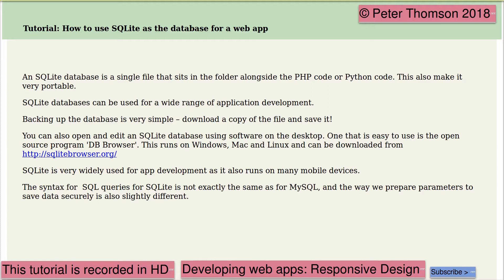SQLite is very widely used in app development, and it also runs on many mobile devices. The syntax for SQLite queries is not exactly the same as for MySQL or MariaDB, and the way we prepare parameters to save data securely is also slightly different.